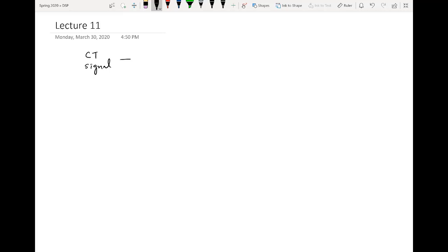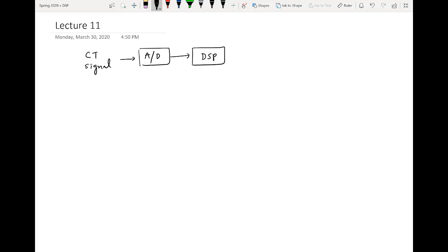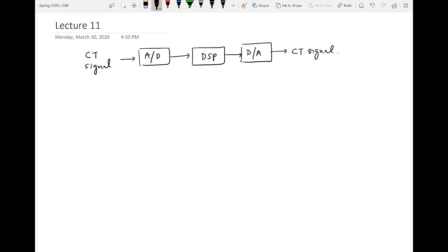The complete flow is as follows: we have a continuous time signal, we first pass it through an analog to digital converter, then apply digital signal processing techniques, and after processing the digital signal we convert it back to analog, giving us the continuous time signal back.